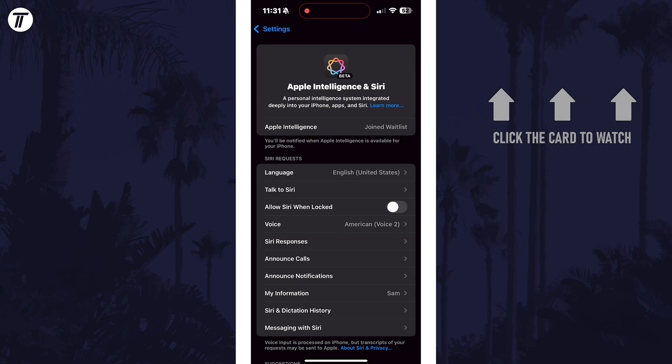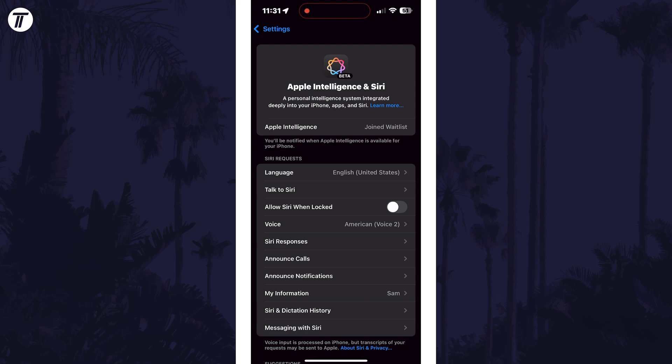After joining, it should say Joined Waitlist and you should be notified when it's ready, but you can leave this page and come back. Hopefully it won't take long and you'll know it's ready when you see the preparing message on this page.